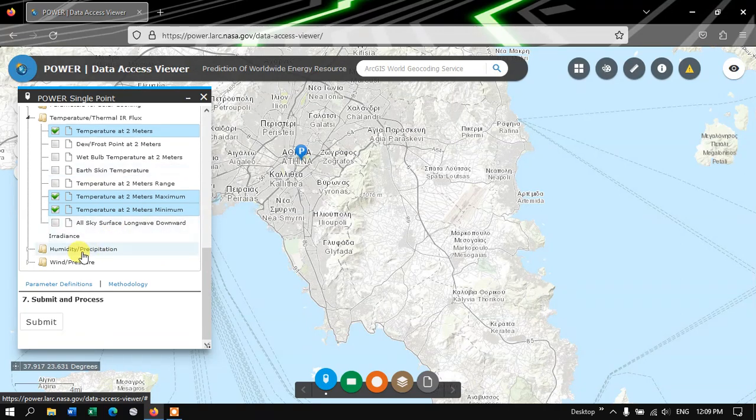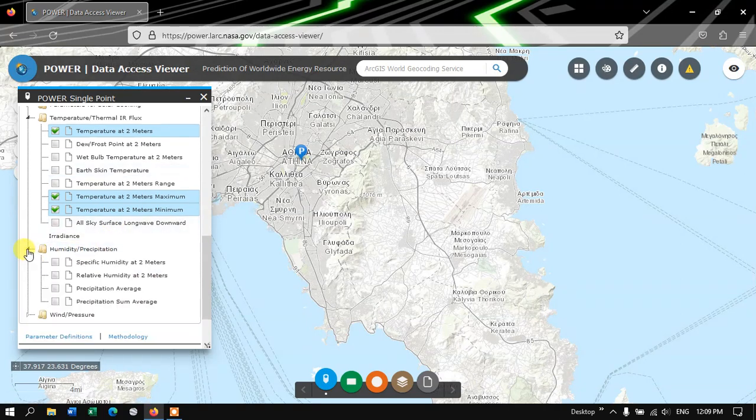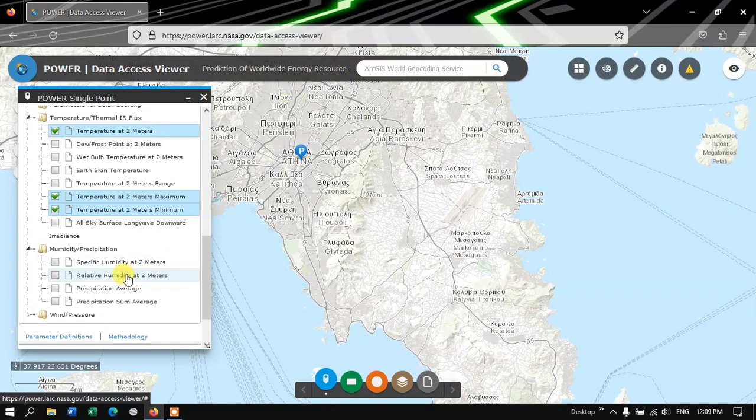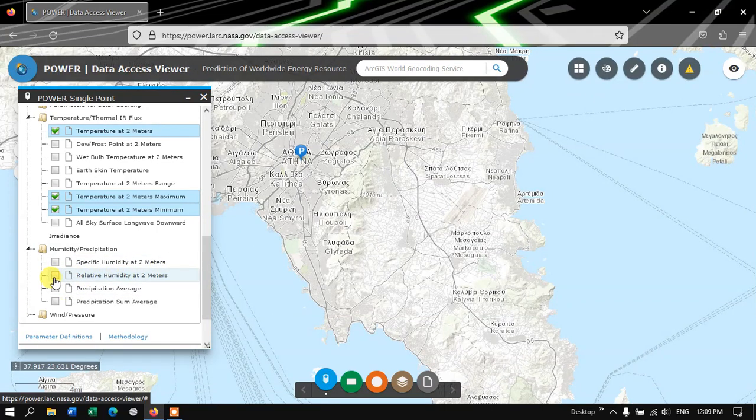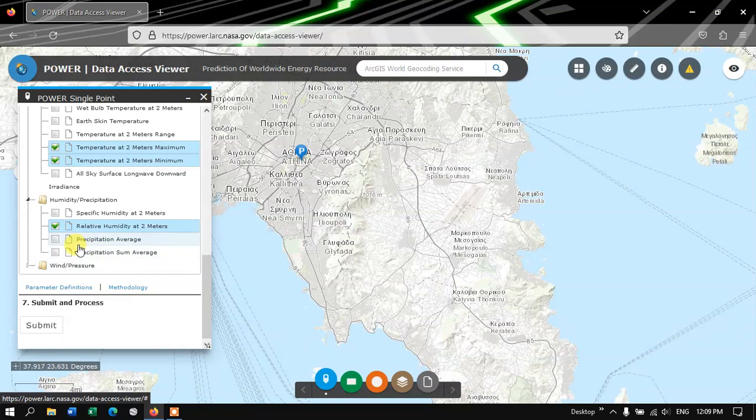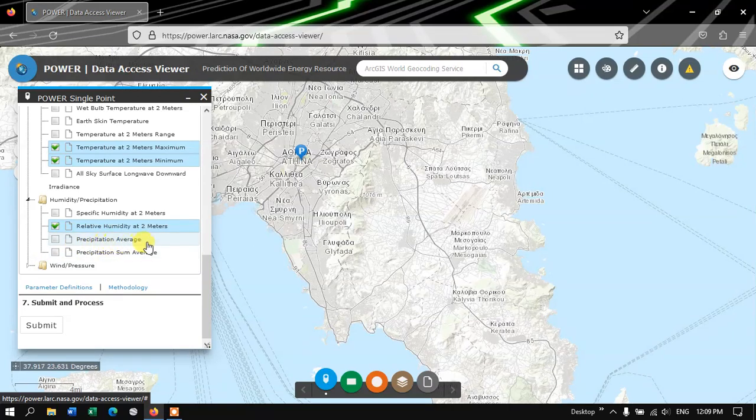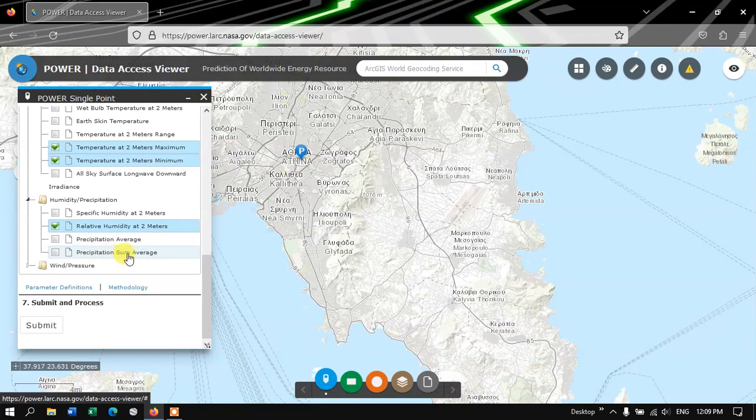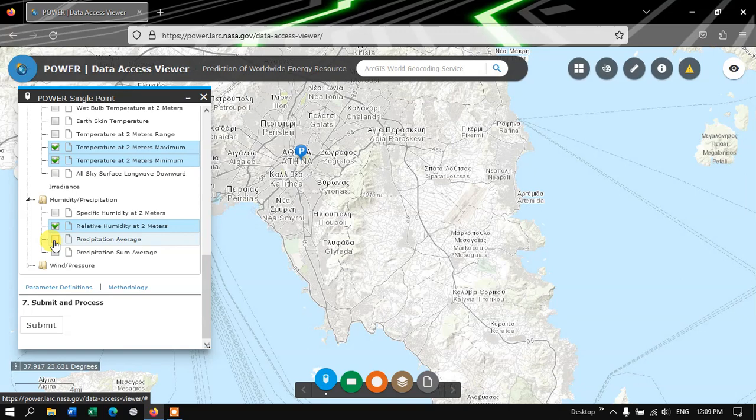And let me move on to the next option, Humidity and Precipitation. Here we are going to choose the relative humidity. You can choose the Precipitation Average or Precipitation Sum Average. Here I am going to choose the Precipitation Average.